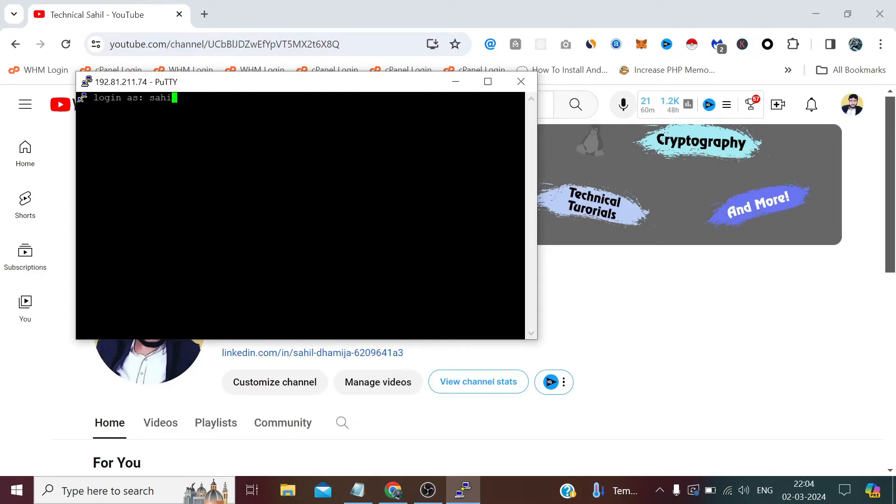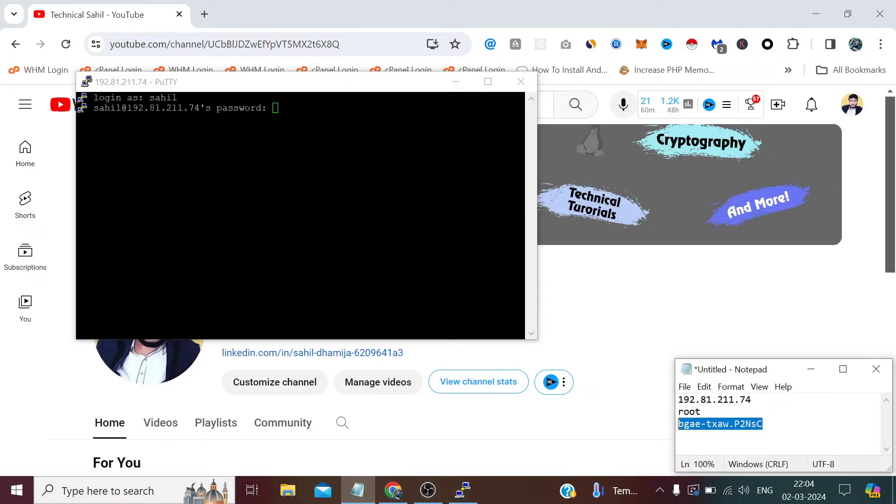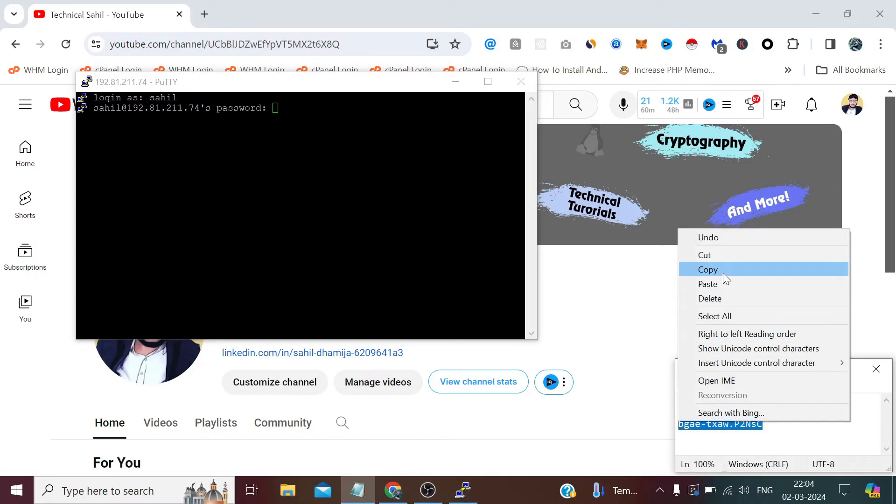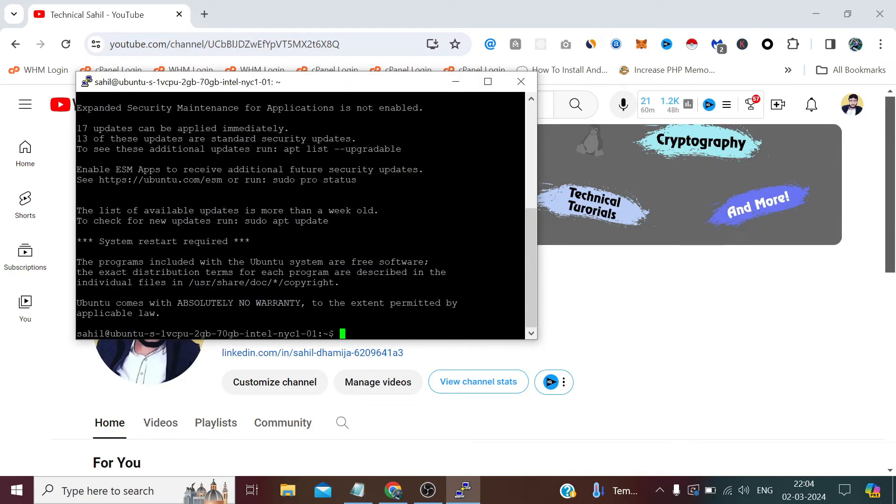This time I'll try to log in as sahil with the same password I've set for the new user. I have successfully logged in as sahil via SSH.